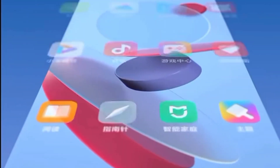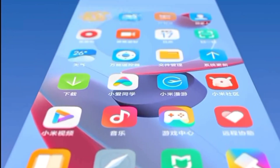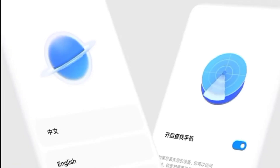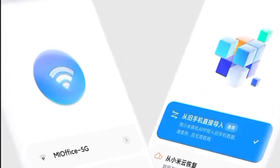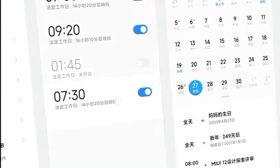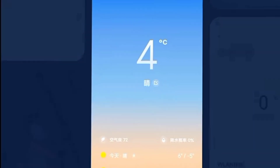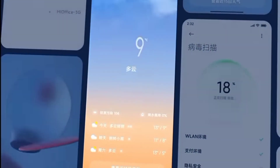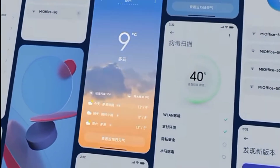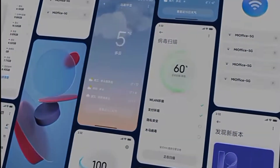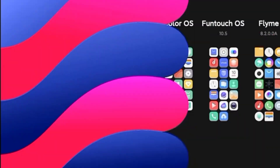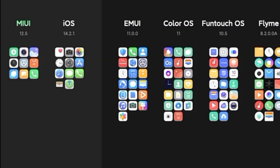Hi, welcome to Avatar. I'm Gautam here, and today I'm going to explain the new features added by the MIUI 12.5 update, which I have received on my Redmi Note 9 device. So without wasting any time, let's get started.